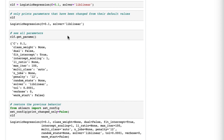However, sometimes you do want to see all parameters. In that case, you use the get_params method, and here we see all the parameters.